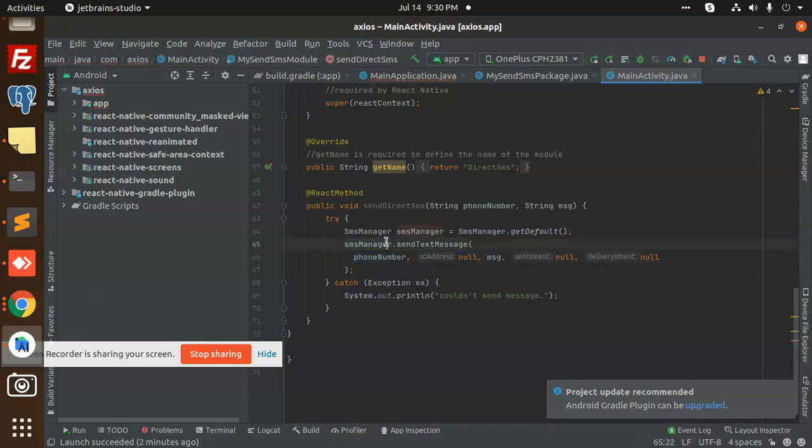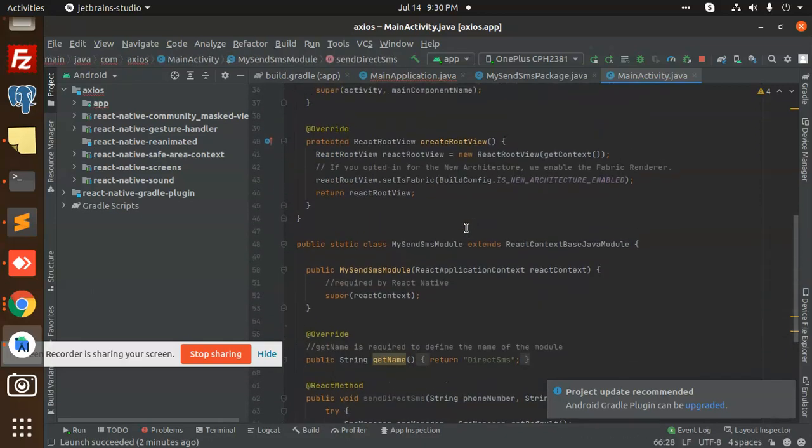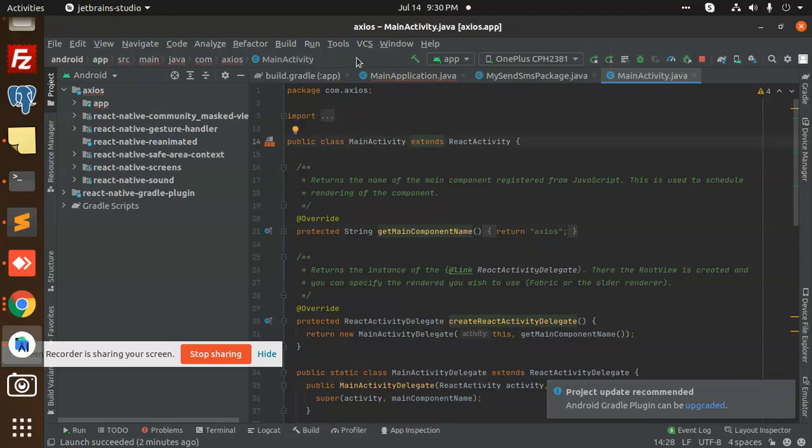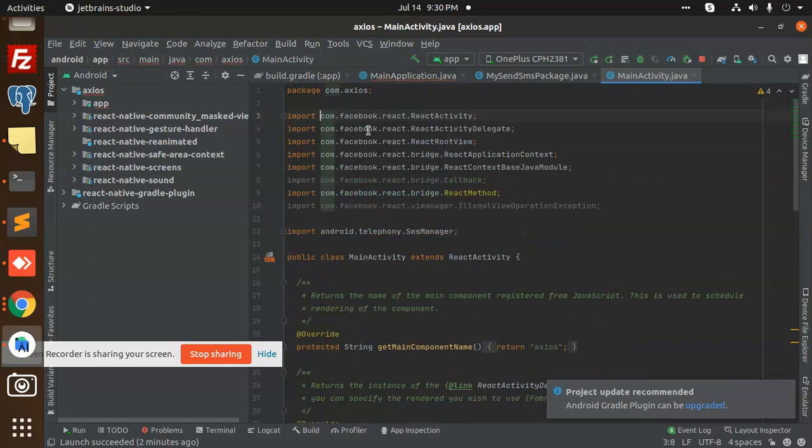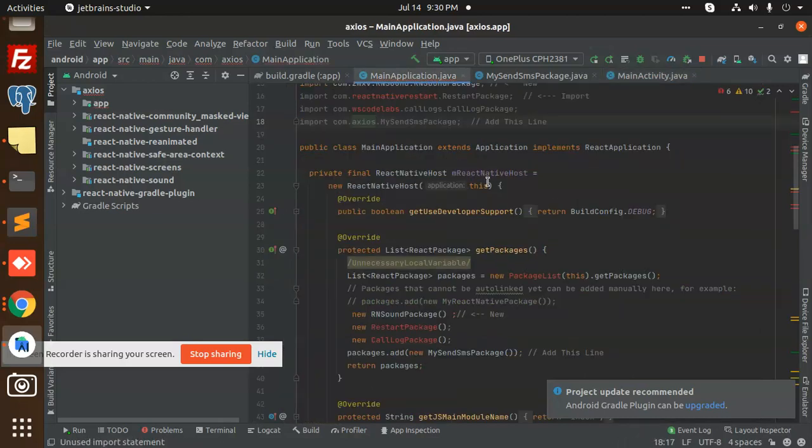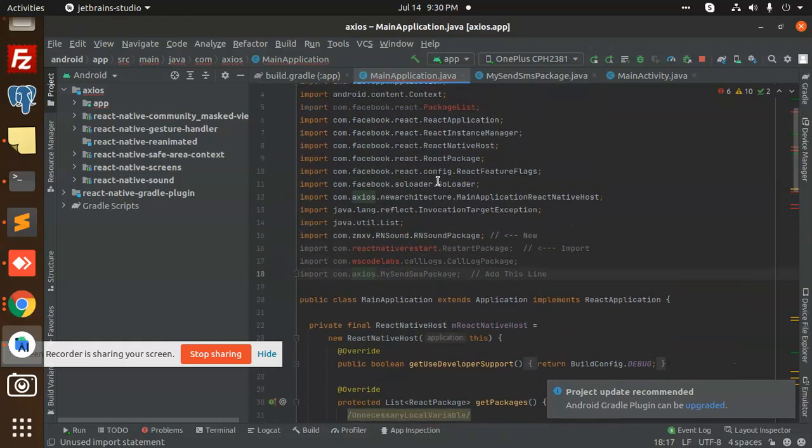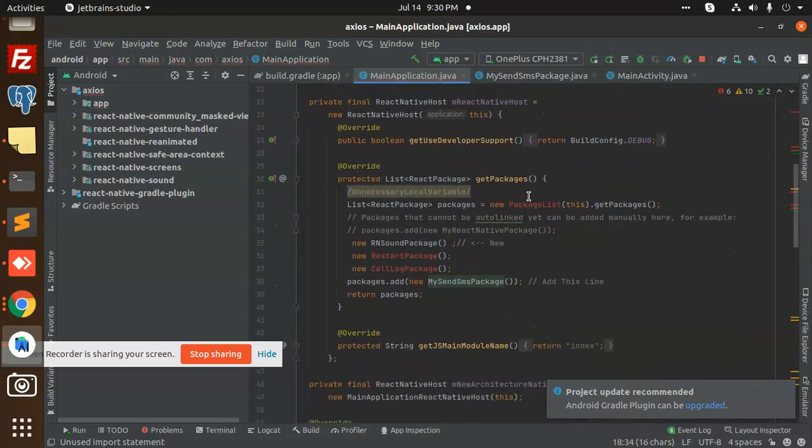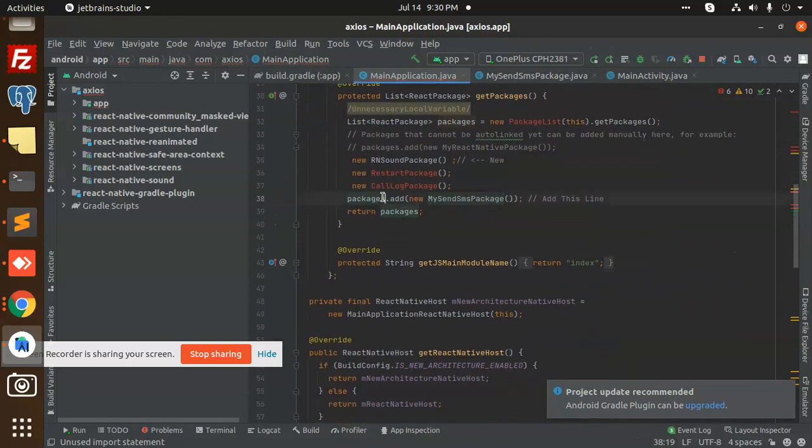In MainActivityDotJava we have MySendSMSModule added and registered with the phone number. You can see send SMS text message. And we have added the imports - let me open these imports we have added to send the SMS to Android.